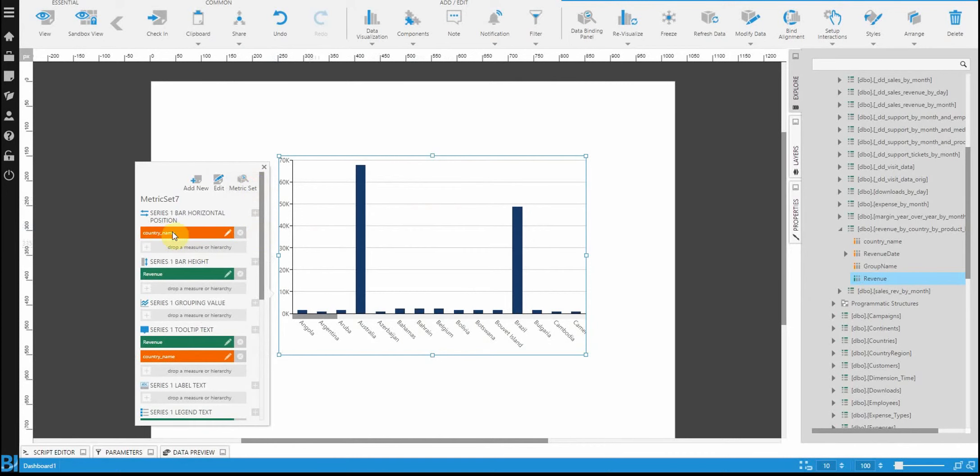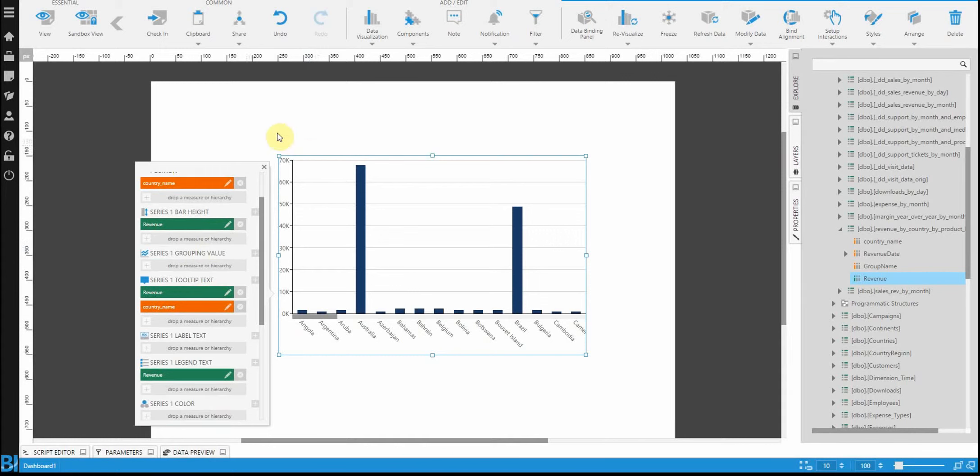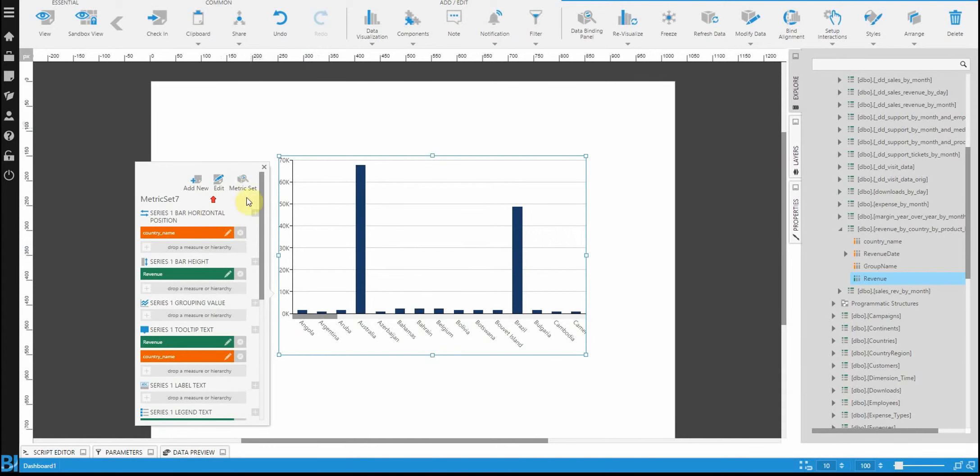For the chart, what determines the horizontal position? What determines the height? How are the tooltips generated? How are color and legend and all those wonderful things that go into that visualization bound to the control?